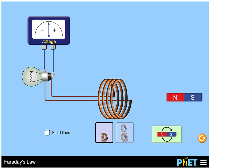From what we've learned so far, this light won't be able to light unless there is a potential difference that allows a current to be driven through this circuit. But right now, all we have in this circuit is some coils of wire, the light, and the voltmeter.